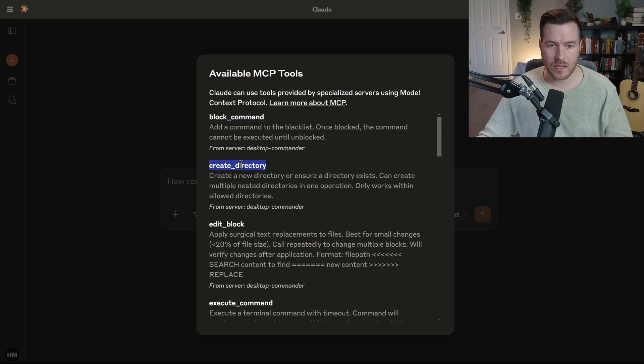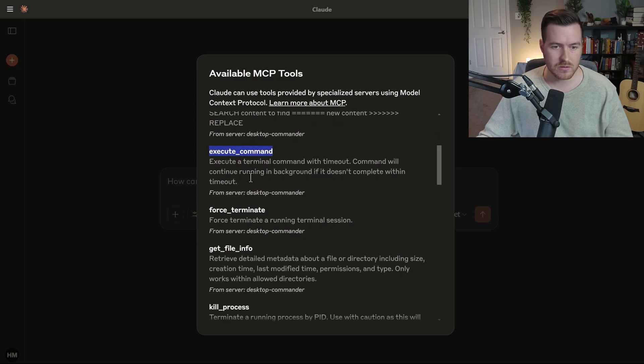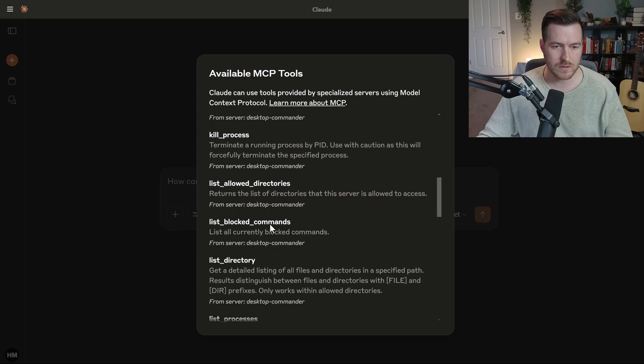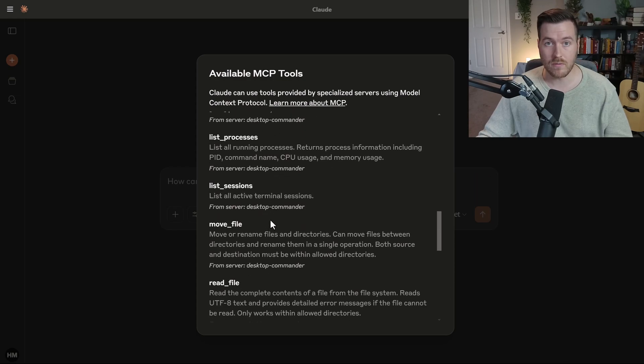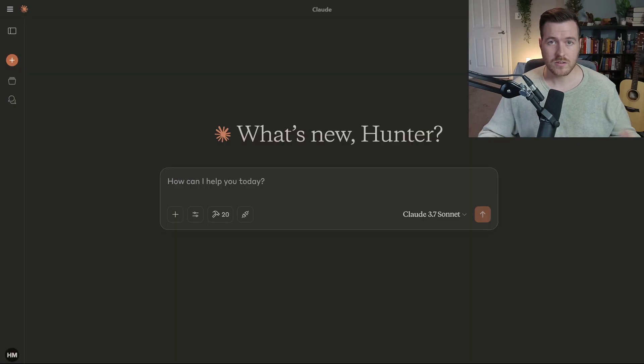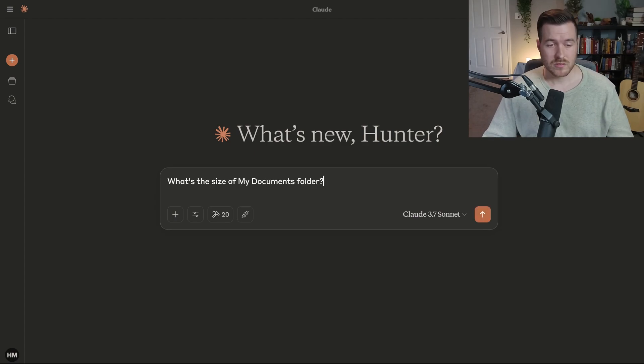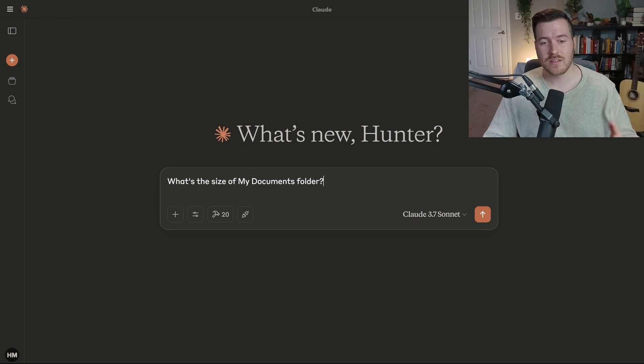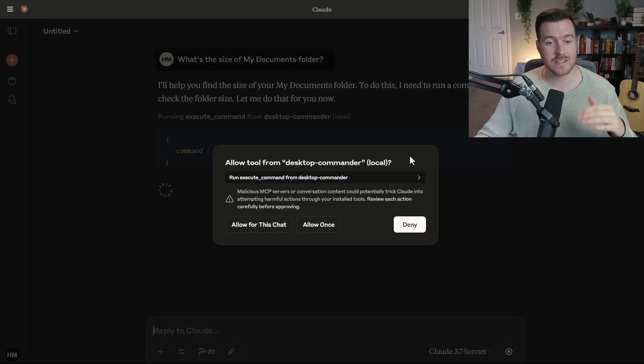If we click on it, we can actually get a list of all of the MCP tools that were added with that desktop commander application. We have this block command, create directory, edit block, execute command, force terminate, all these different commands that we could use inside of our file system. So now we can just start using it like an LLM, but with access to our file system. Let me just ask a simple question, what's the size of my documents folder? Now it's going to start working.